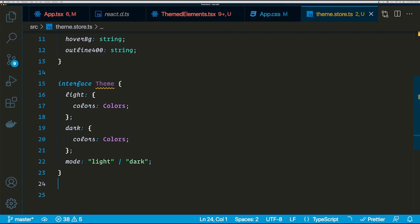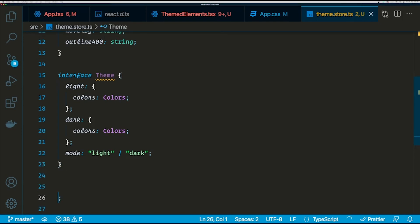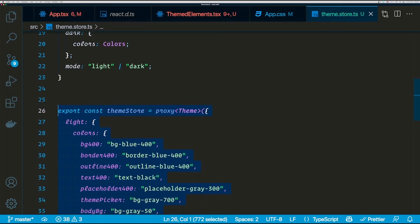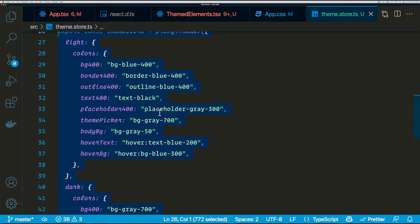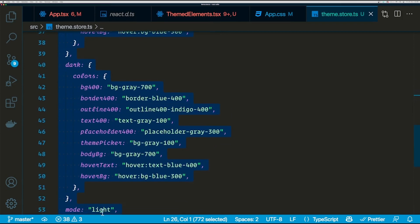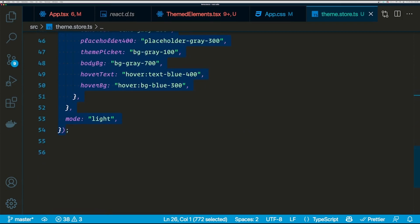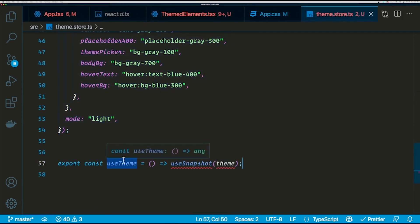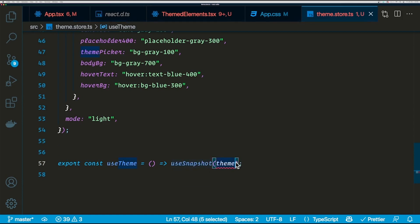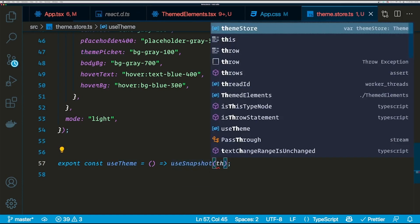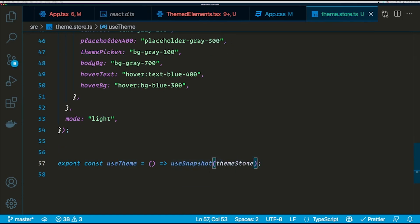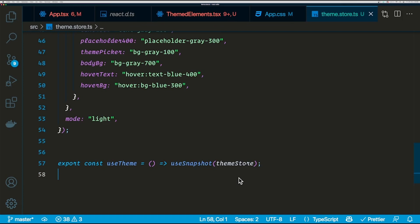Let's go ahead and create a Valtio store now. The Valtio store can be created using a function called proxy which is going to take an initial state. Now let's see how we can use the store. The Valtio store can be used from a hook called useSnapshot which is also from Valtio, and it takes the actual store as an argument. What Valtio will do is whenever you call this hook anywhere in your application, Valtio is going to provide the actual store to the pieces wherever you use this store.